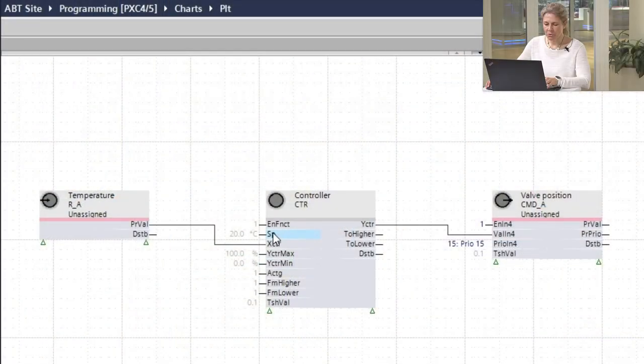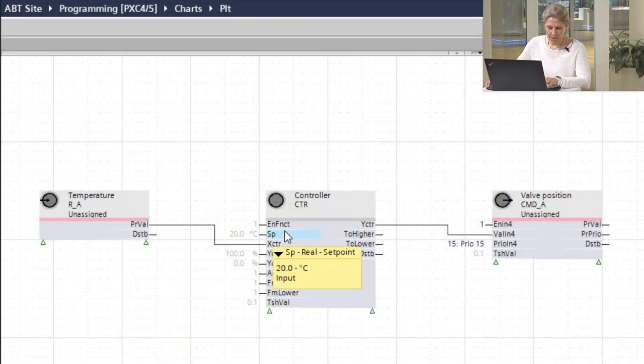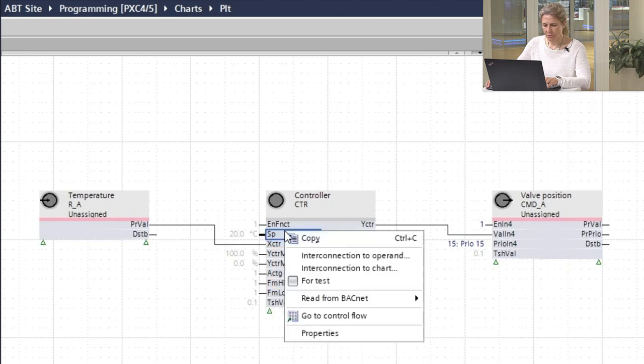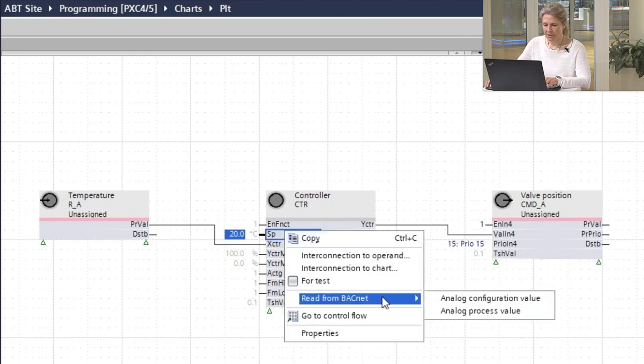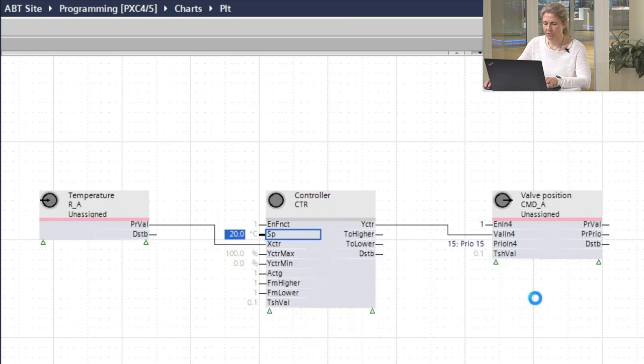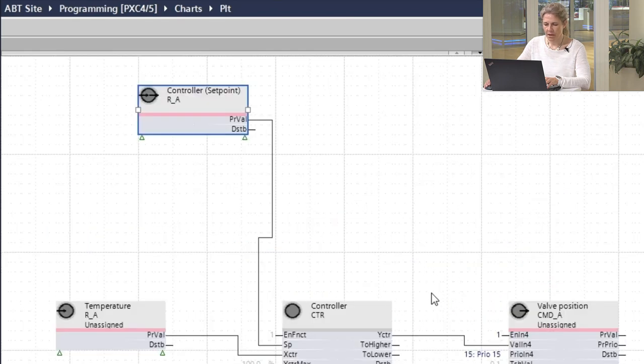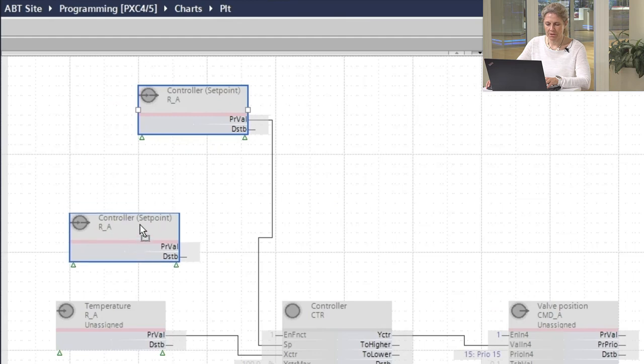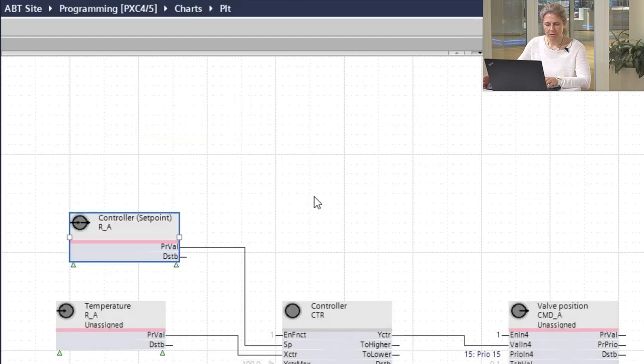For this, all you have to do is go to the set point pin of this controller, right click and choose read this information from BACnet as an analog configuration value object. Click and here you have your set point available in the program.